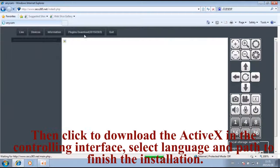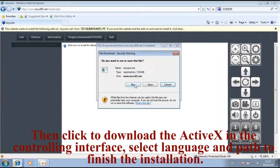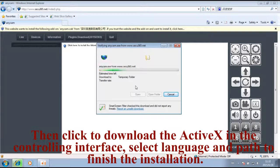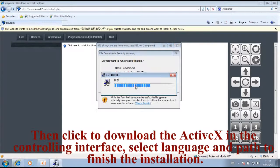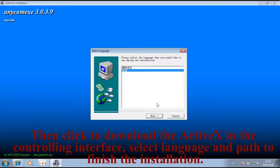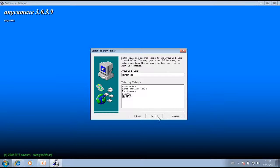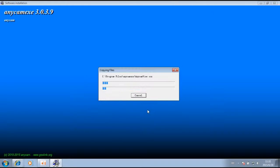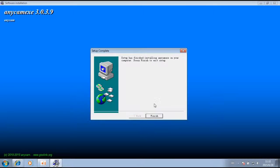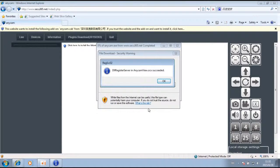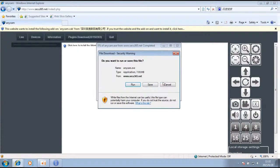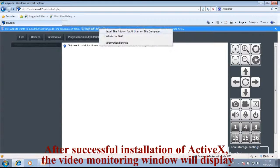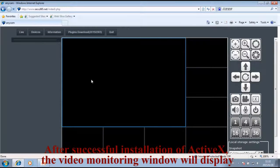Click to download the ActiveX in the control interface. Select language and path to finish installation. After successful installation of ActiveX, the video monitoring window will display.